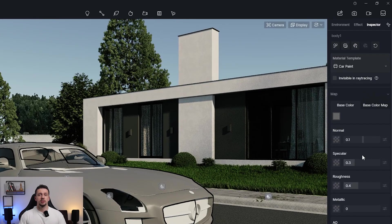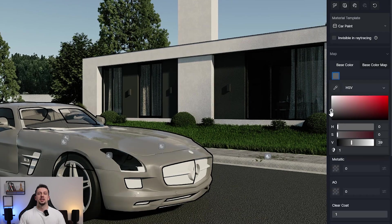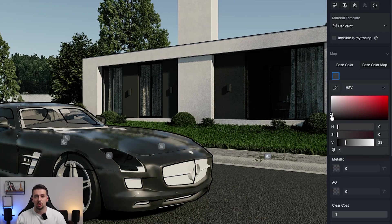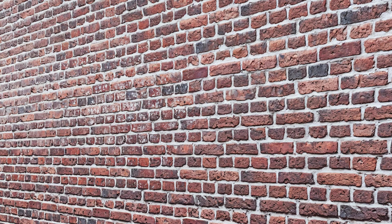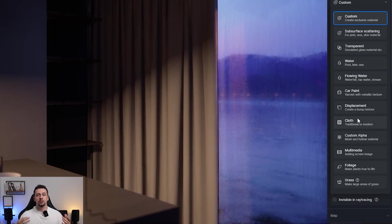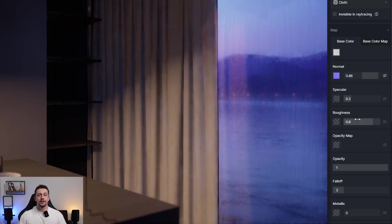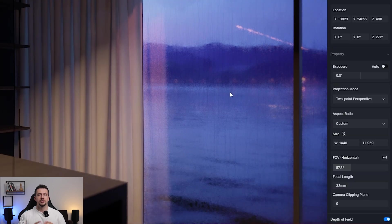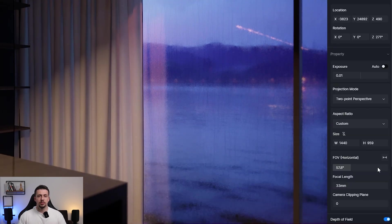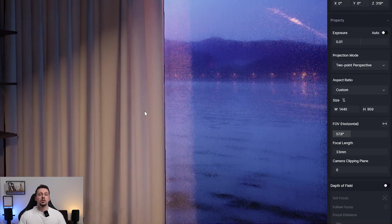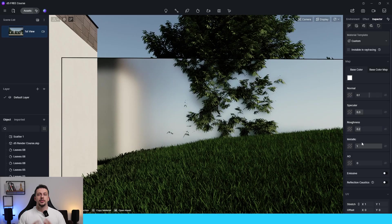The car paint material is exactly what it is named after — it applies a clear coat and makes cars look a lot more realistic. The displacement material type adds yet another layer of depth and is especially useful for materials like brick. You can see the difference between a brick material with and without a displacement map. The cloth material type is especially useful for curtains or any other type of fabric, and switching to it will make the material feel a lot more lifelike.